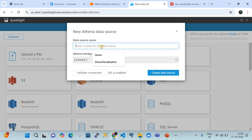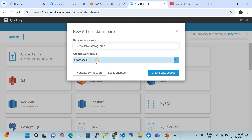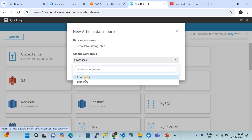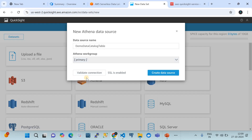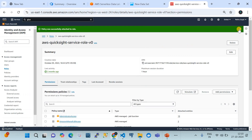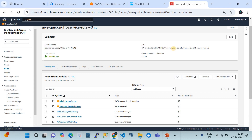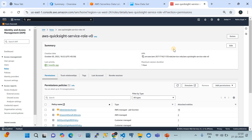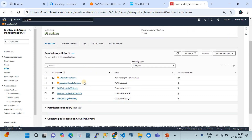Give the data source a name, for example 'demo_data_catalog_table'. Underneath that is the Athena workgroup — we'll go with the default primary workgroup. A quick hint: Amazon QuickSight creates an IAM role for each account. If you want to understand how to create a QuickSight account, you can watch my other videos in this channel.